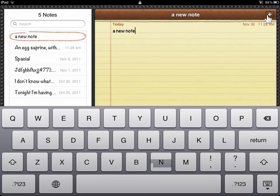All notes are saved automatically. This is the process to add a note.